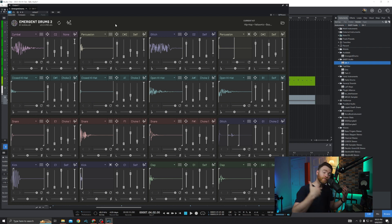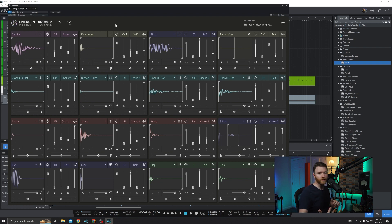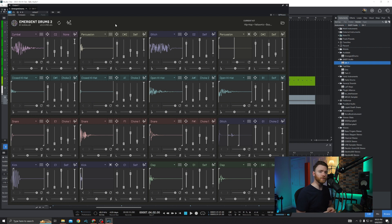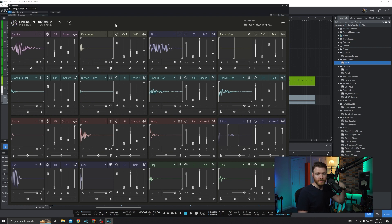If I hit play on this extraordinarily simple beat that I put together, you'll see all the different pads triggering when they need to. So let's go ahead and hit play, listen to Emergent Drums, let it loop around a couple times, and as it's looping around we'll just generate new samples and see what this thing can do.